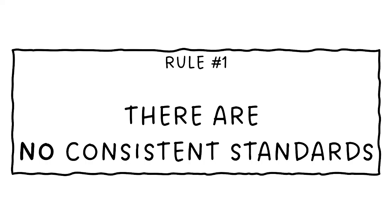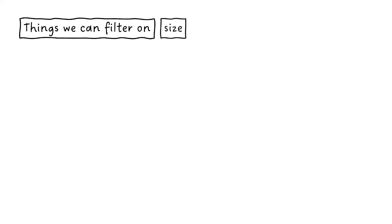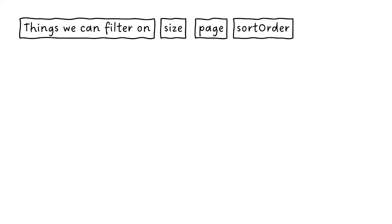But there are some basic things that we should expect we can filter on. We should be able to limit the number of objects that get returned in that collection. We should be able to paginate through those once we have those different objects coming back. We should be able to change the sort order. That all manipulates how that collection is returned to you.